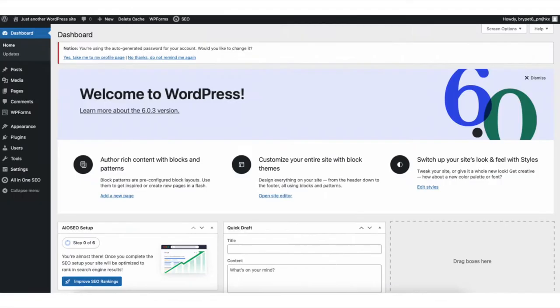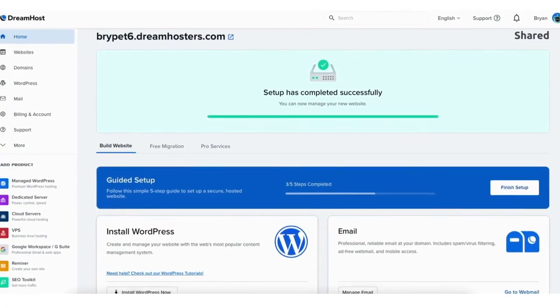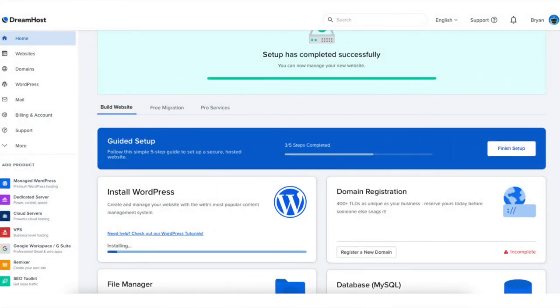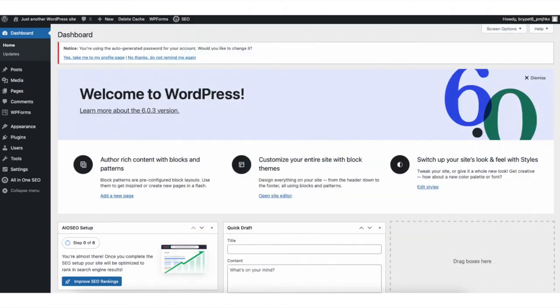We now want to install WordPress. Scroll down to where you can see install WordPress and click the install WordPress now button. It'll now begin installing WordPress on DreamHost. Once it is done installing, click the open WordPress editor. You'll now be taken to the WordPress dashboard where you can begin creating and building your WordPress site.